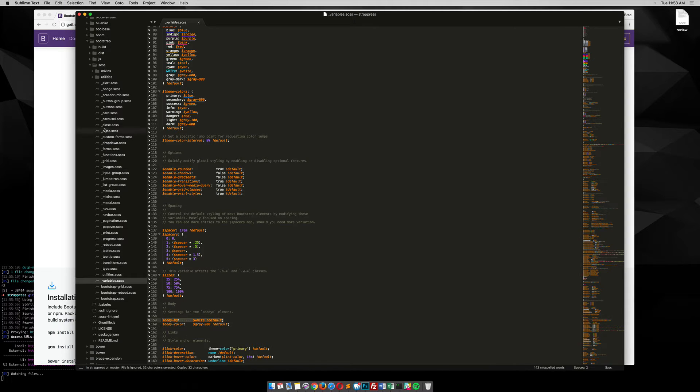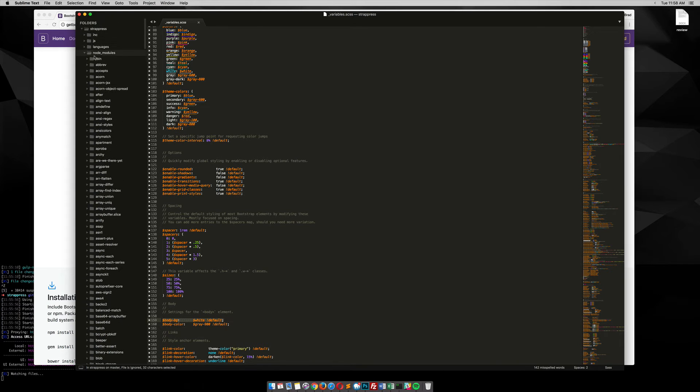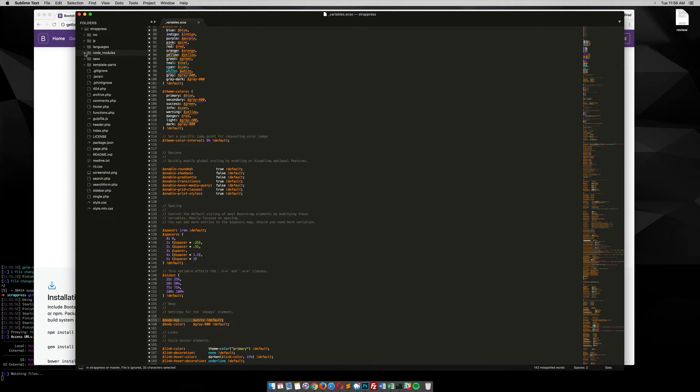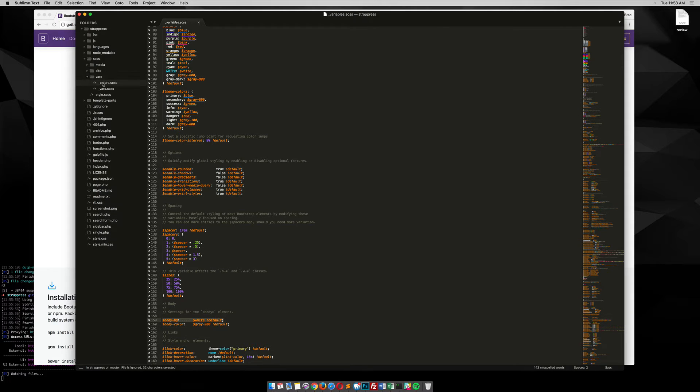And then in our theme files, let me close this, go into sass, and we go into vars, and then we go into vars.scss.